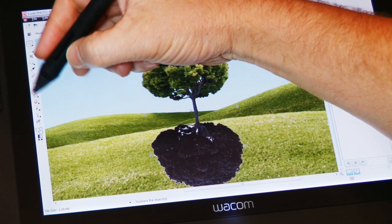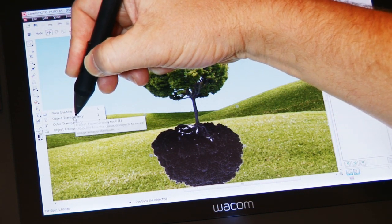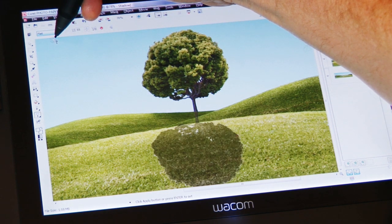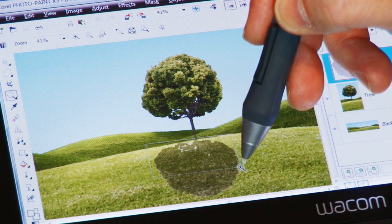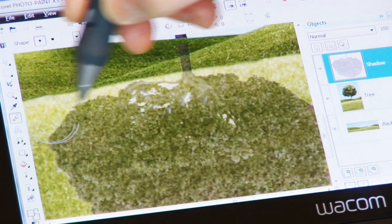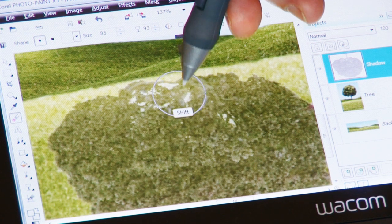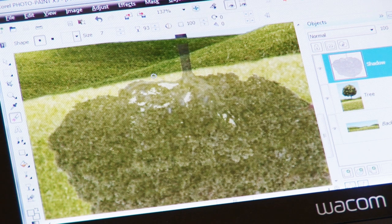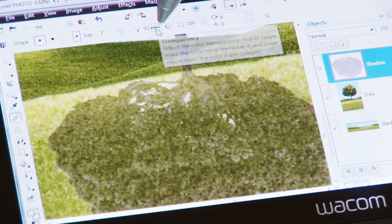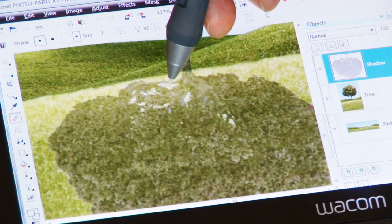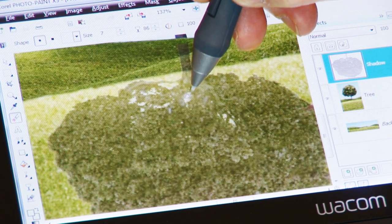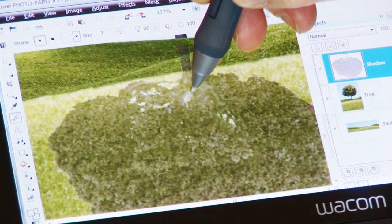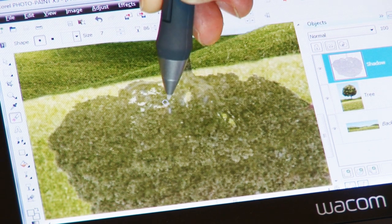Now selecting the object transparency tool, I'm going to choose a flat fill with a value of around 50 to 55. Z on my keyboard and click and drag to zoom in on our new shadow. Now I'm selecting the eraser tool. I'm going to reduce the nib size down to quite a small nib size, a transparency between 80 and 90 would be suitable. Really I'm just erasing those little white areas which is where the sun was coming through the tree originally.